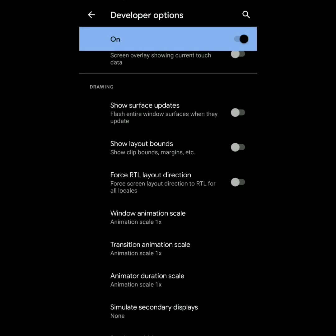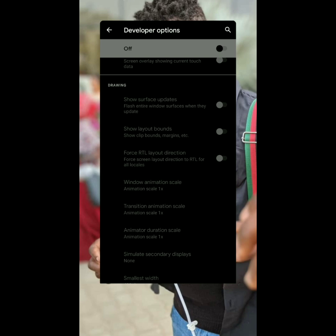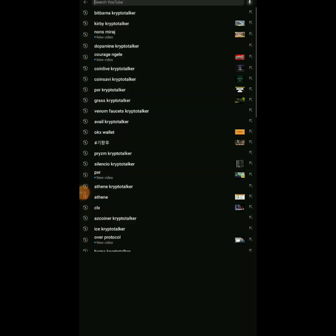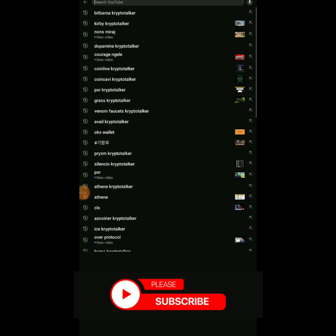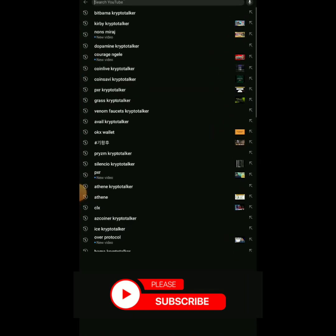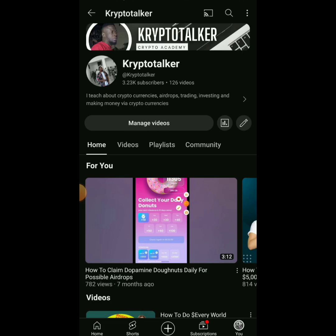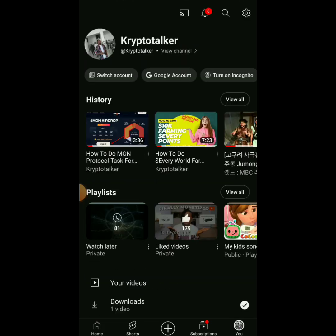Turn off Developer Options and your screen will go back to normal. That's all for this video. I'm going to put the link to the original MON Protocol video in the comment section so you don't have any problems. Please like, share, subscribe, and turn on post notifications so you'll be the first to be notified anytime I post a new video. Comment your questions below.